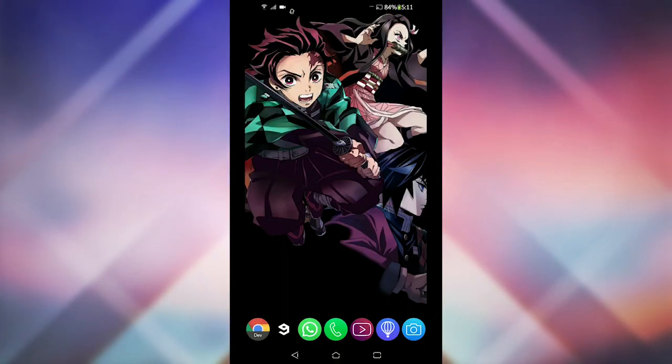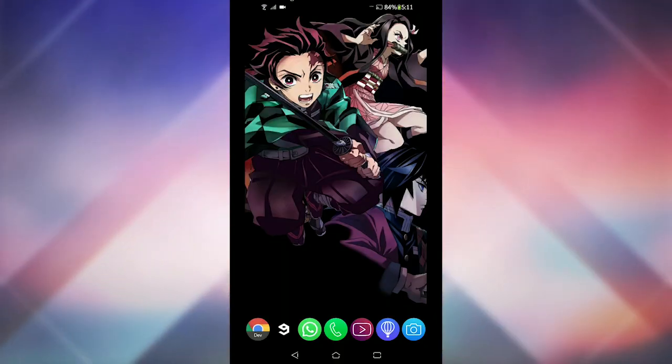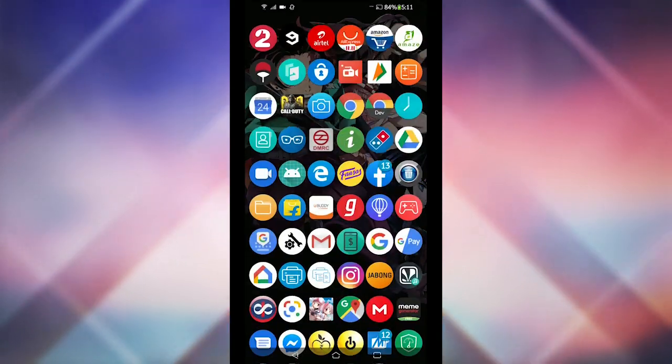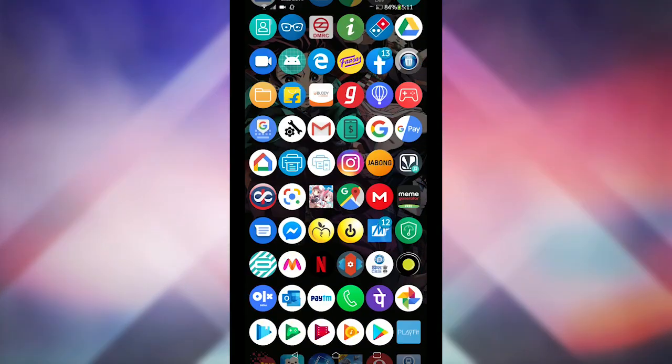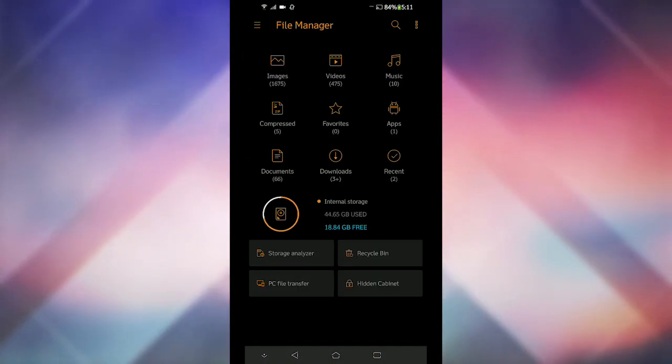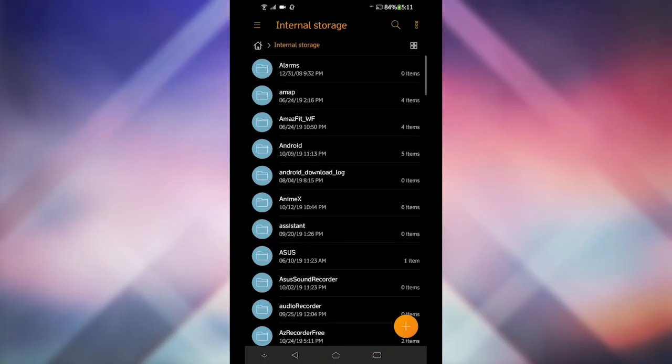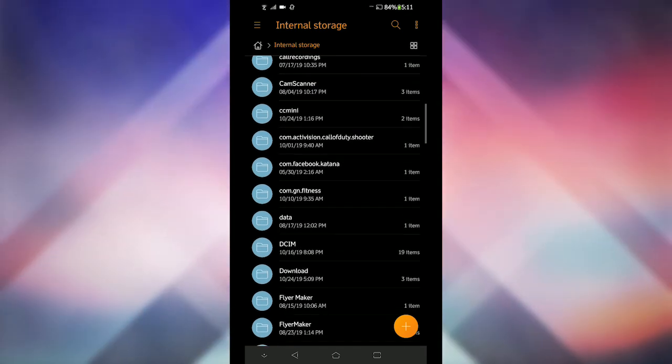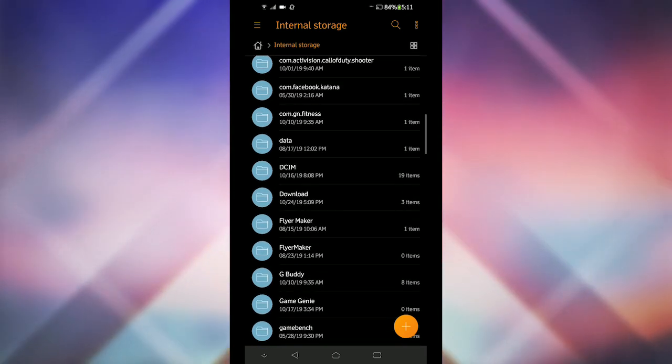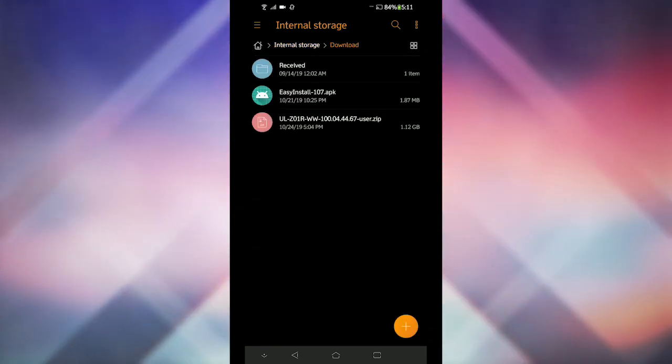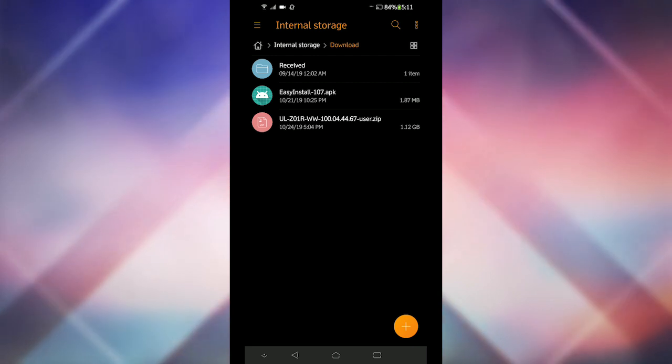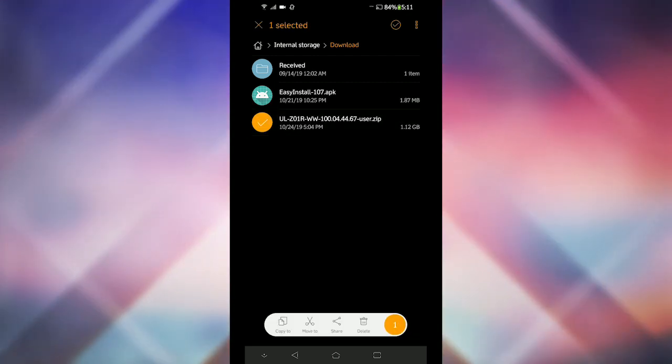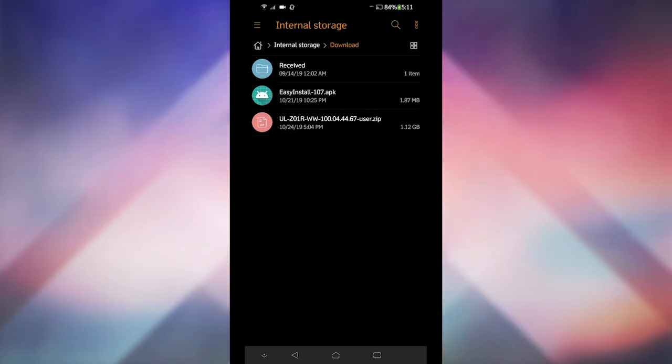All you have to do is manually install the update zip package on your phone. First download the update package from the description. Then rename the zip file with the name in the description. Move that package to your phone's internal memory, not inside any folder, just inside the root directory.